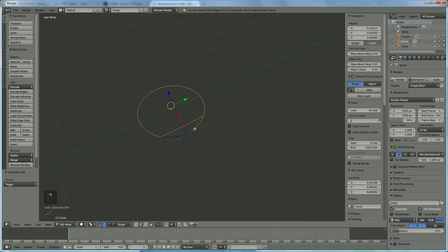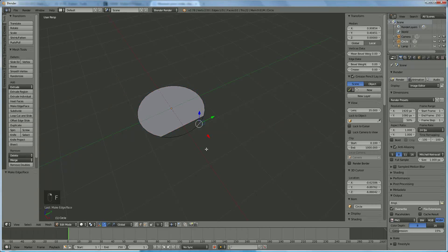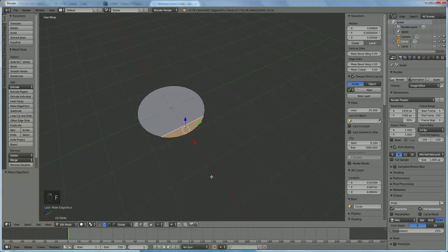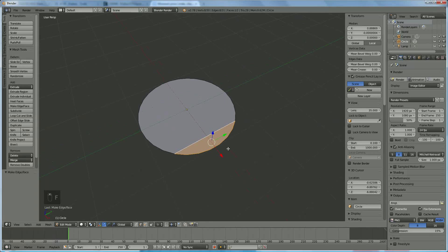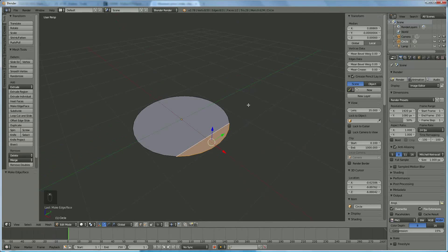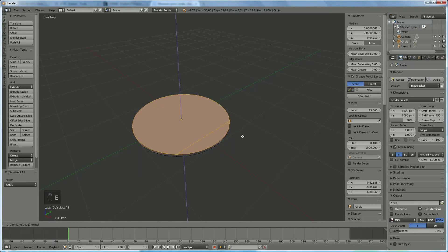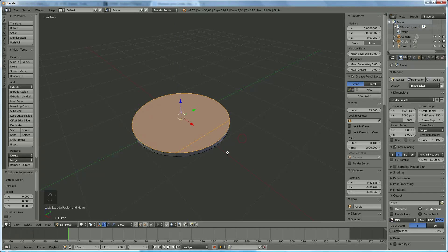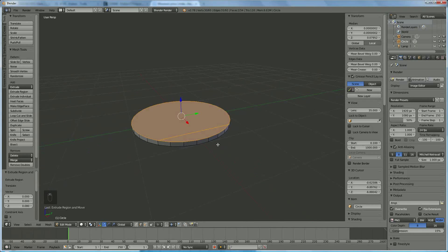Hold down Shift and Alt and select that edge. Hold down Shift and right-click on that one, then press F. Now press A twice to select everything, and we're going to extrude in the Z direction — this gives us the basic shape and the thickness of the paddle itself.